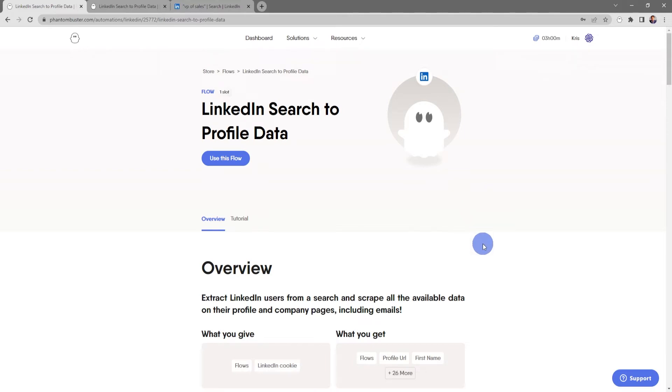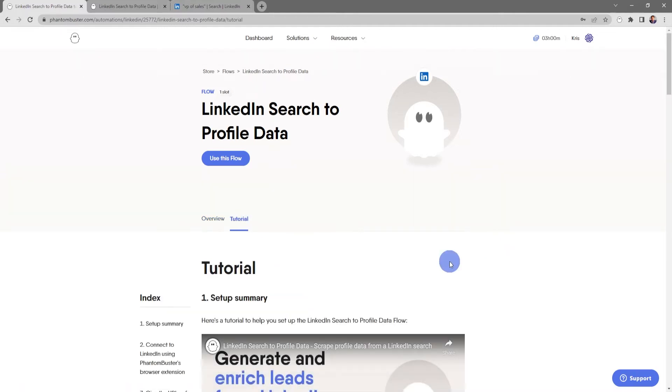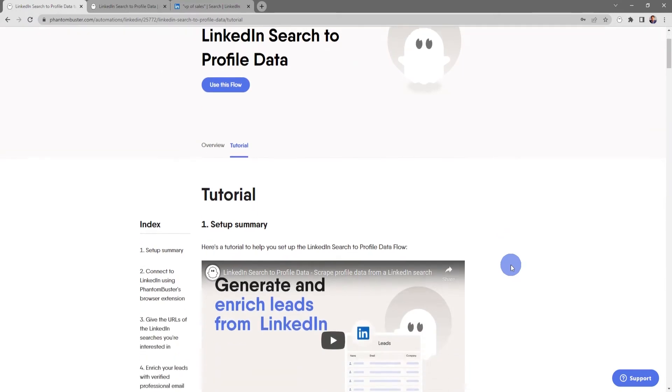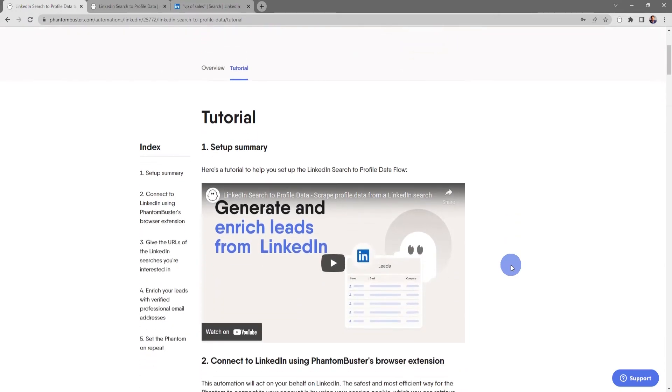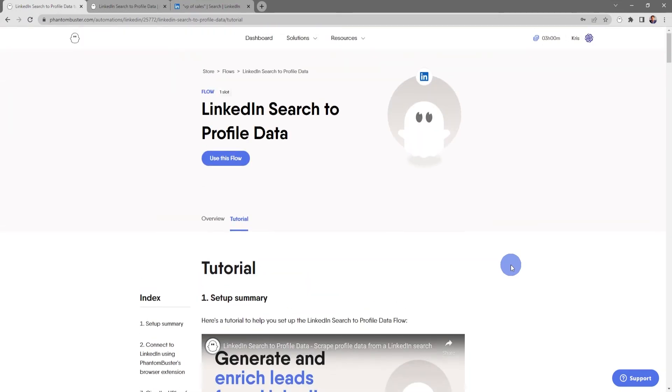Here, you'll get an overview of exactly how this flow works and how to integrate it into your LinkedIn lead generation strategy. If you click on the tutorial tab, you'll get a step-by-step summary of exactly how to set this flow up. So I'm going to click on use this flow.